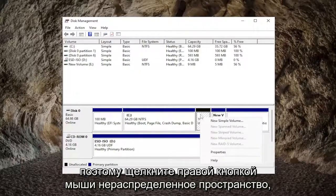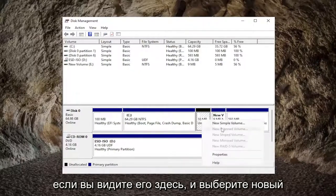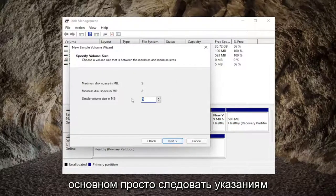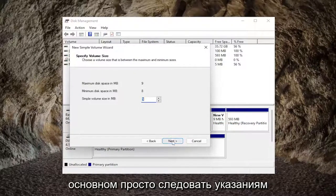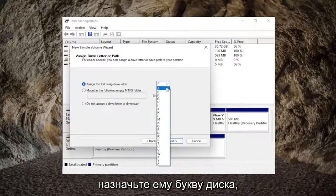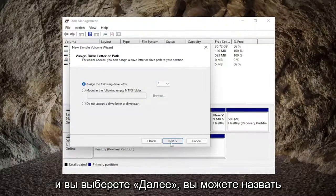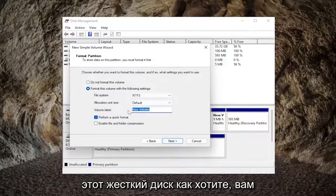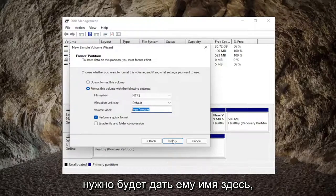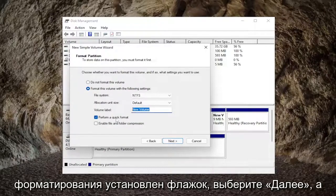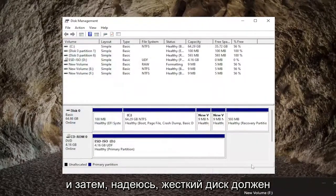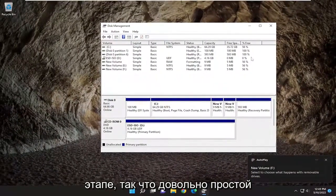Right-click on the unallocated space if you see any in here and select 'new simple volume.' Select next and we're going to be basically just following along with the wizard. Assign a drive letter to it and select next. You can name this hard drive whatever you want — give it a name, and make sure 'perform a quick format' is check-marked. Select next and then finish, and the hard drive should hopefully be recognized on your system at this point.